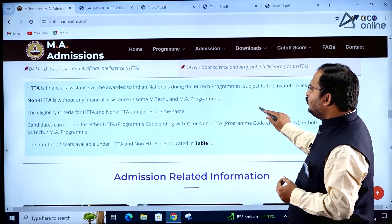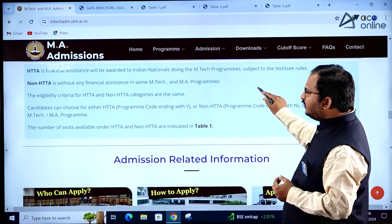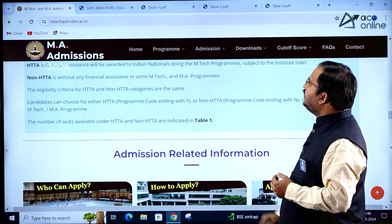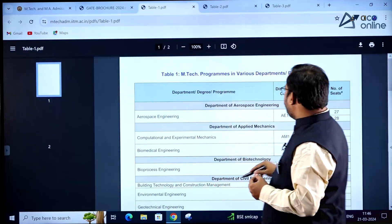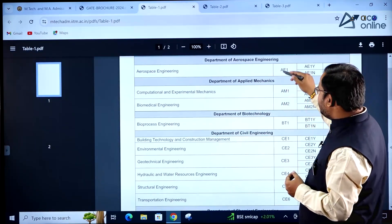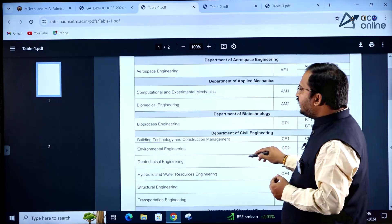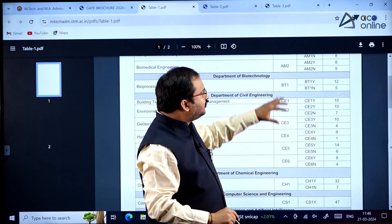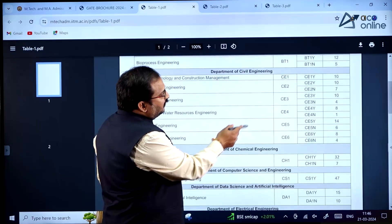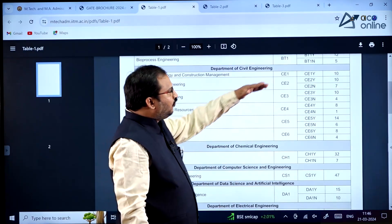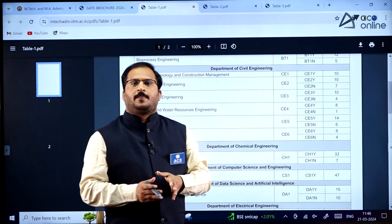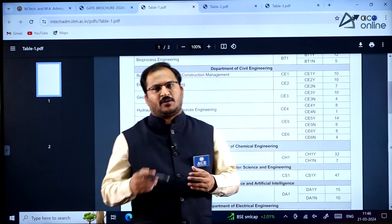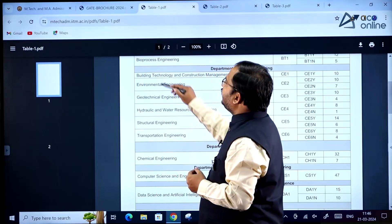The number of seats available under HTTA and non-HTTA are indicated in Table 1. In Table 1, the notation '1' represents the HTTA program and '2' represents the non-HTTA program for the number of seats available across various specializations and departments.